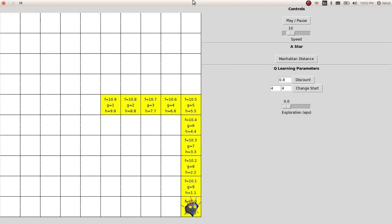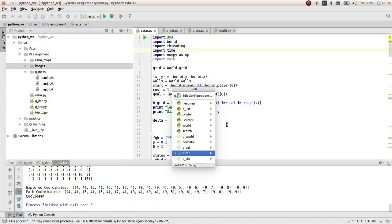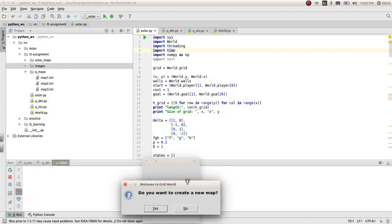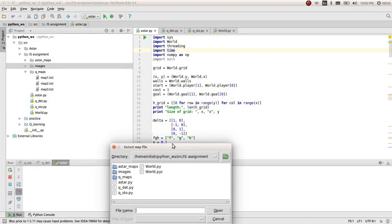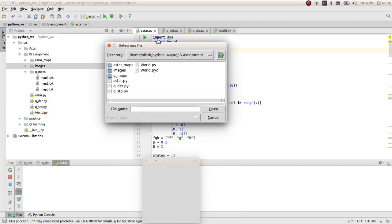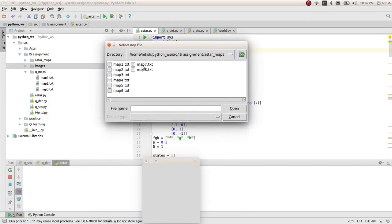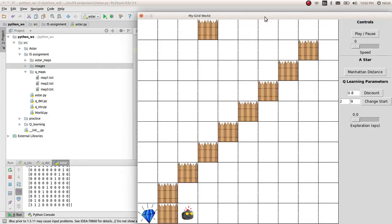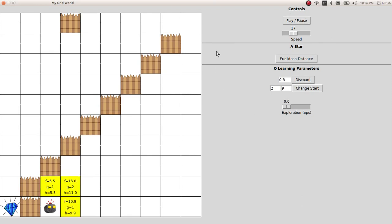Let's go ahead and run a different map with Euclidean Distance. This time I'll use a predefined map. I have a lot of maps here, so I'll use this one. I'll increase the speed and change this to Euclidean Distance. I'll play this now.